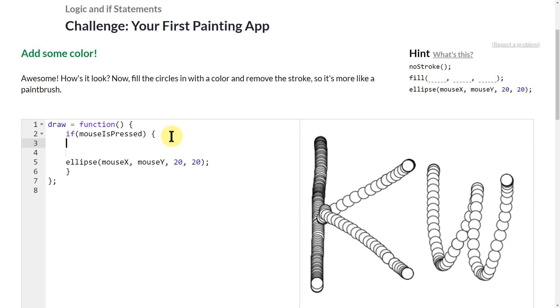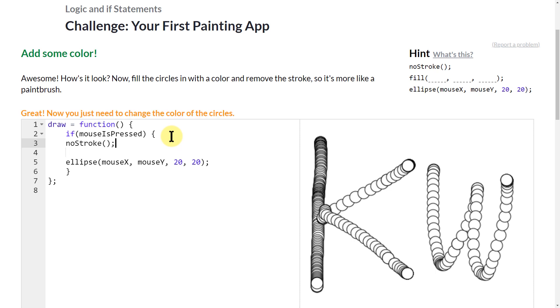first of all, I'm going to do noStroke, and that's good. And then I want to give it a color, so I'm going to do fill,